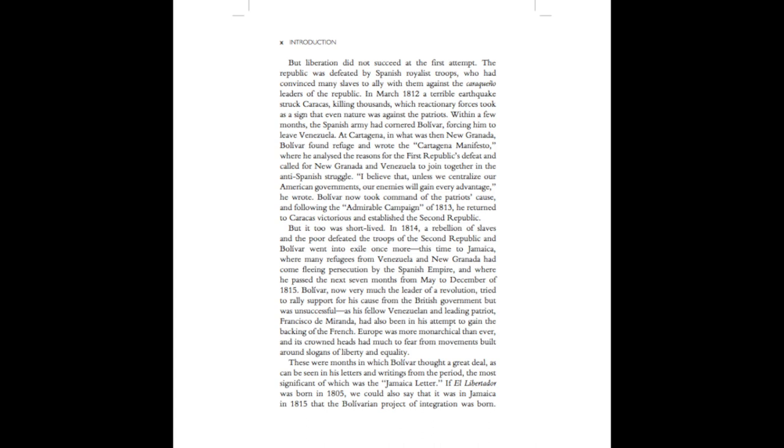Bolivar now took command of the patriots' cause, and following the admirable campaign of 1813, In 1814, he returned to Caracas victorious and established the Second Republic. But it was too short-lived. In 1814, a rebellion of slaves and the poor defeated the troops of the Second Republic, and Bolivar went into exile once more,